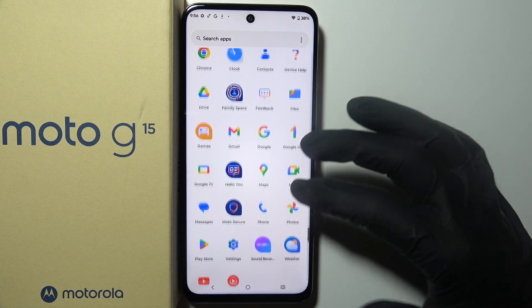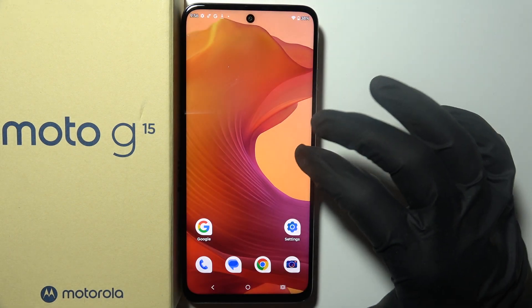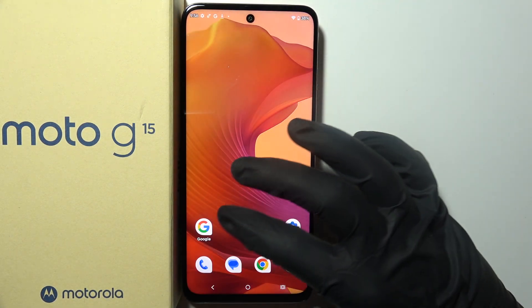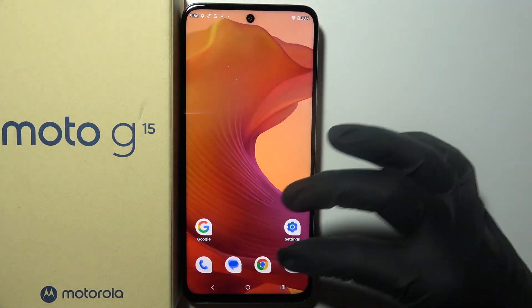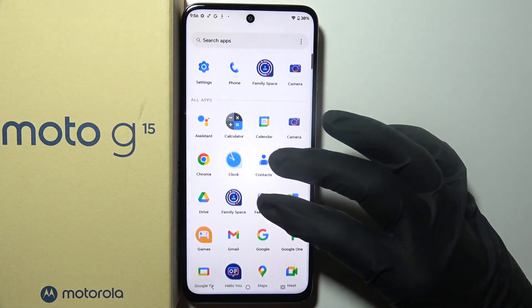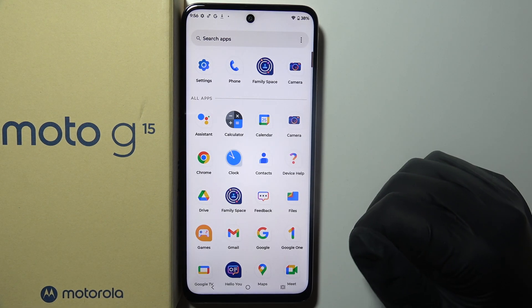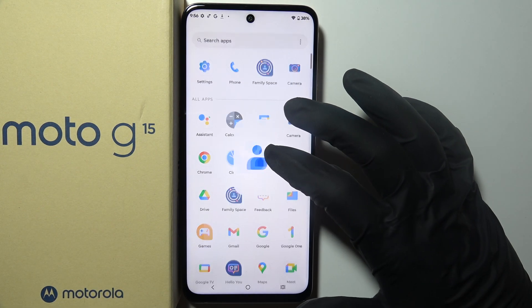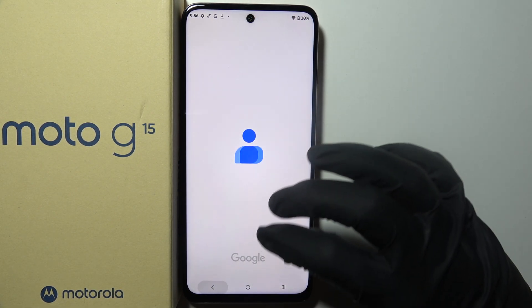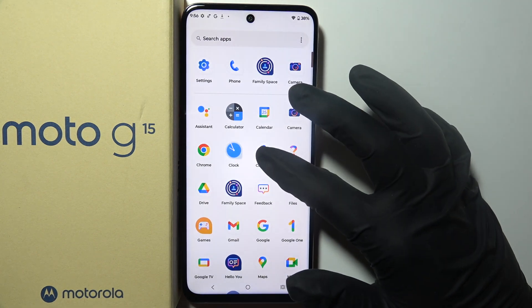So just open your app drawer or browse through the home screen looking for any apps or games that you don't need and simply uninstall them.